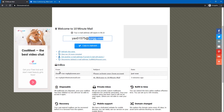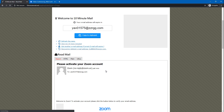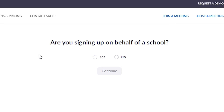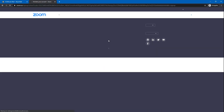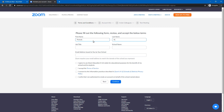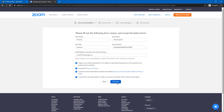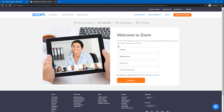If you want to check your inbox, you can open the email address. If you want to click the email address, you can open it. If you want to add an account, you can click the account. If you want to sign in to the school, you can sign in and click the button. You can add a first name, last name, and job title as a student.